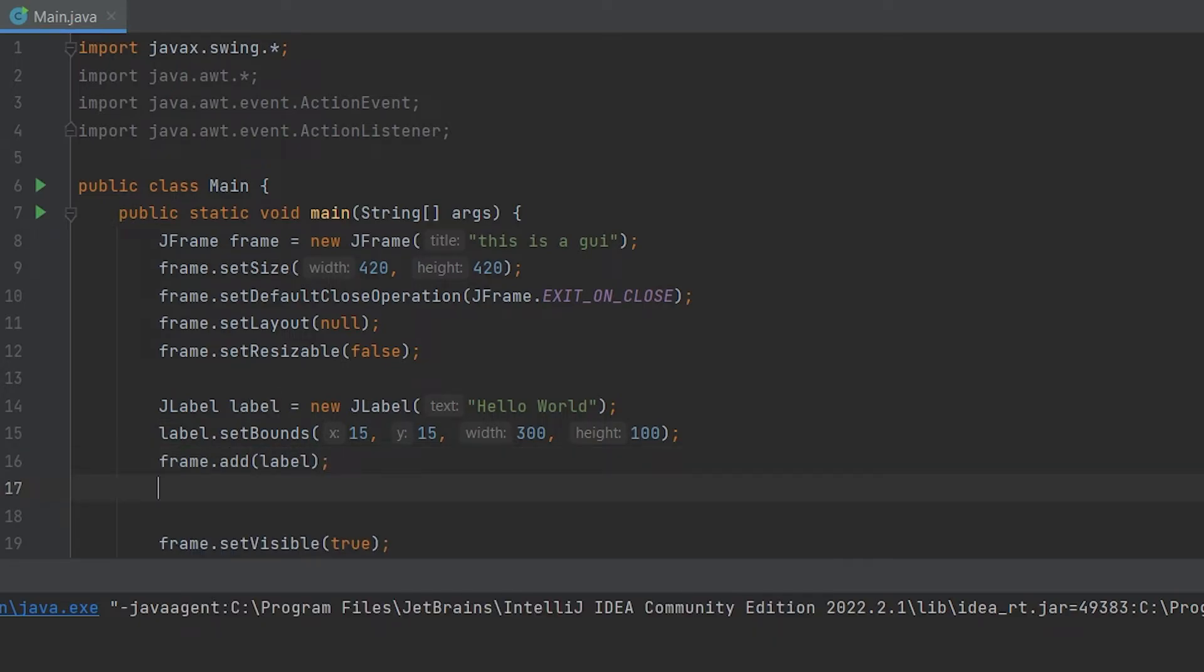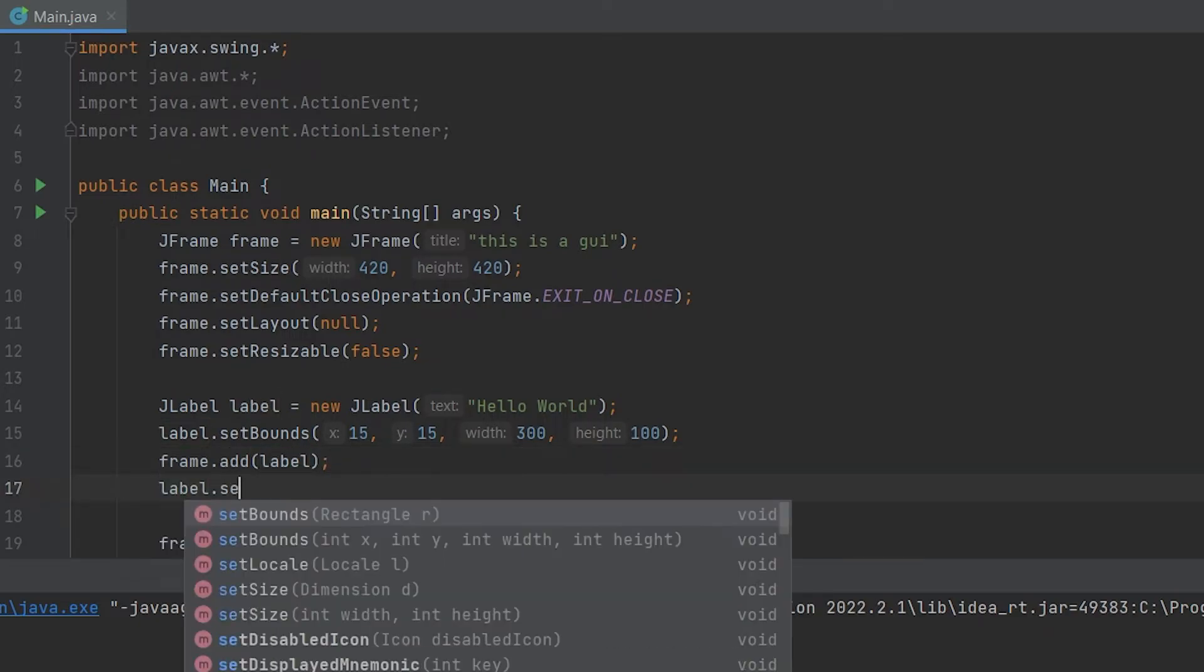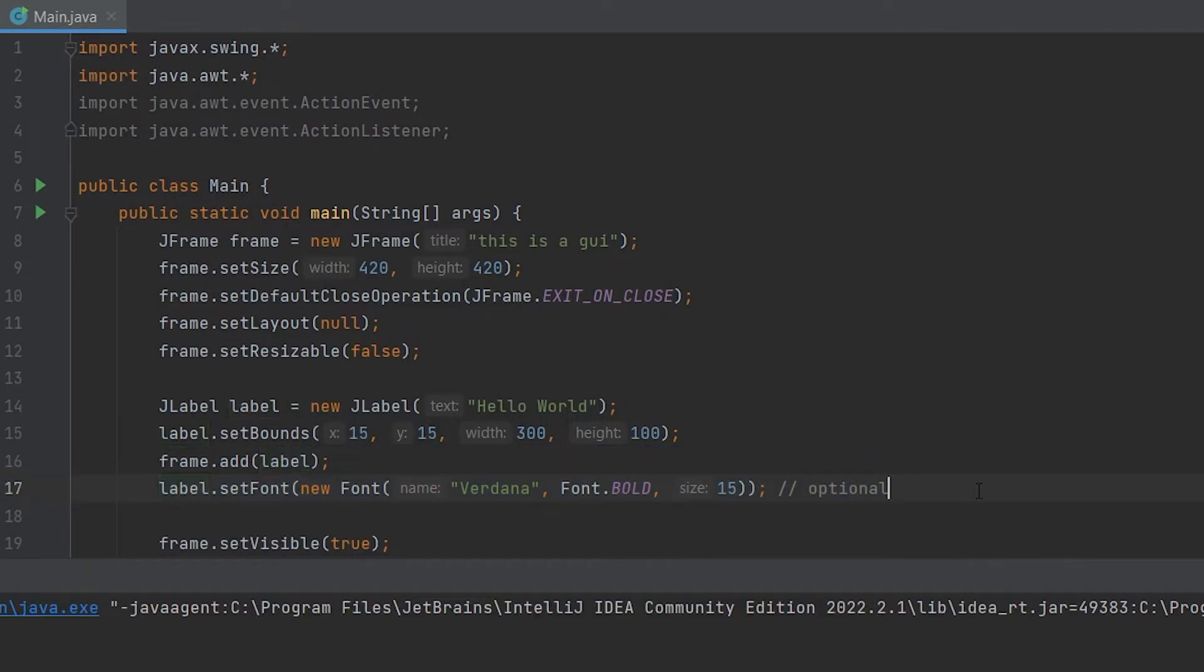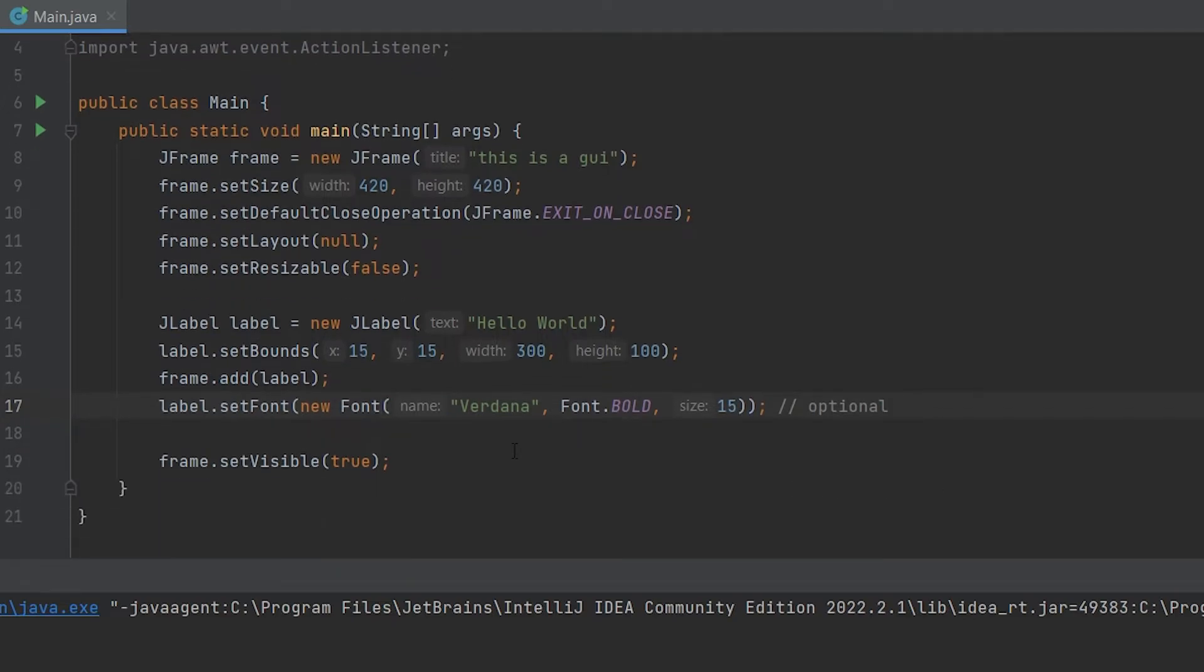And then we have to do label.setFont. We can do new Font. Now this line of code right here is optional. All it will do is it'll set the font to a new font of Verdana, bold, and size of 15. You don't need this, but it'll just be nice to have.